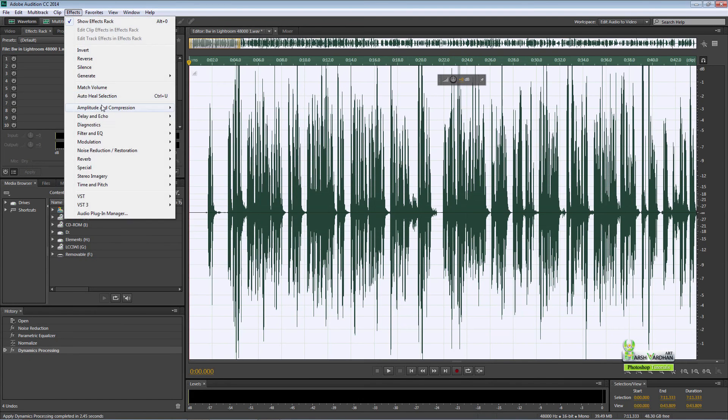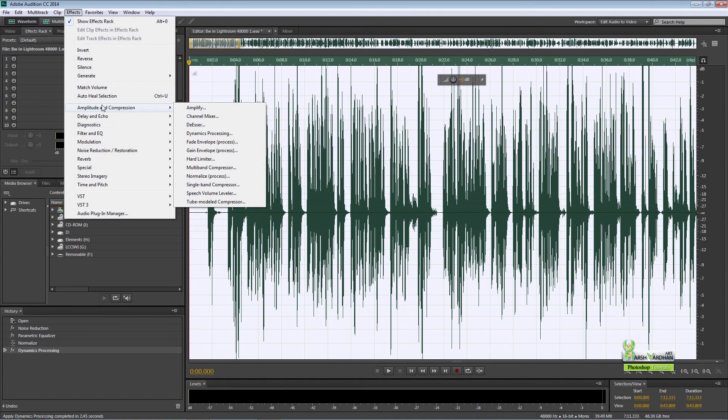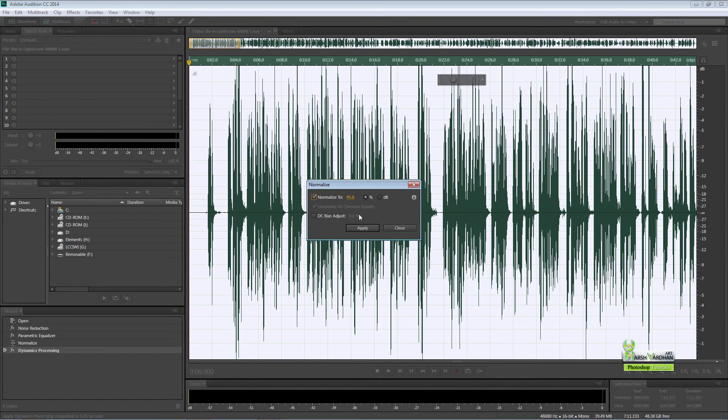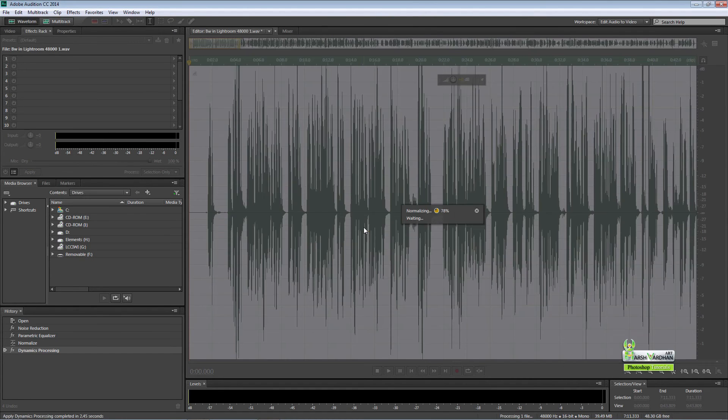Again go to effects, amplitude and compression, and go to normalize process again. The same number, press apply.